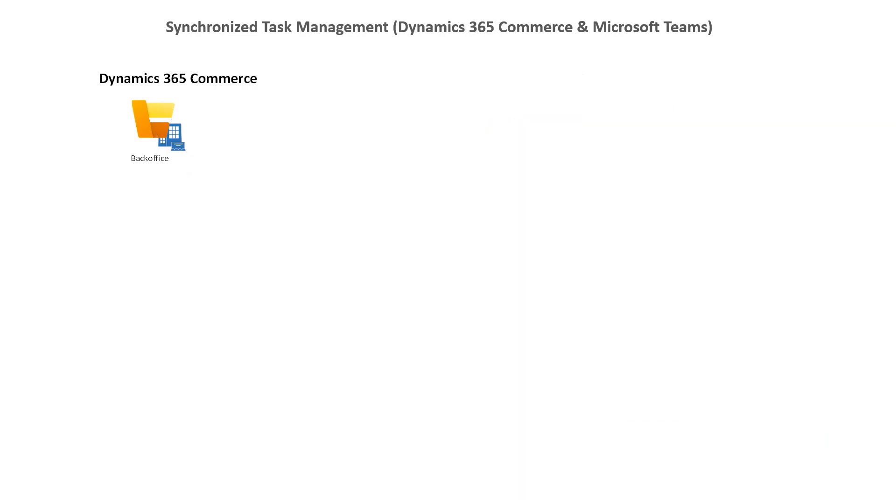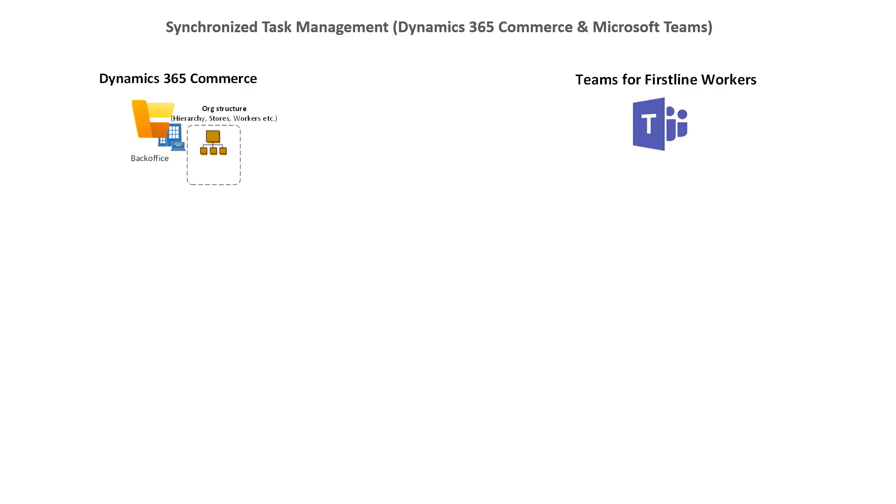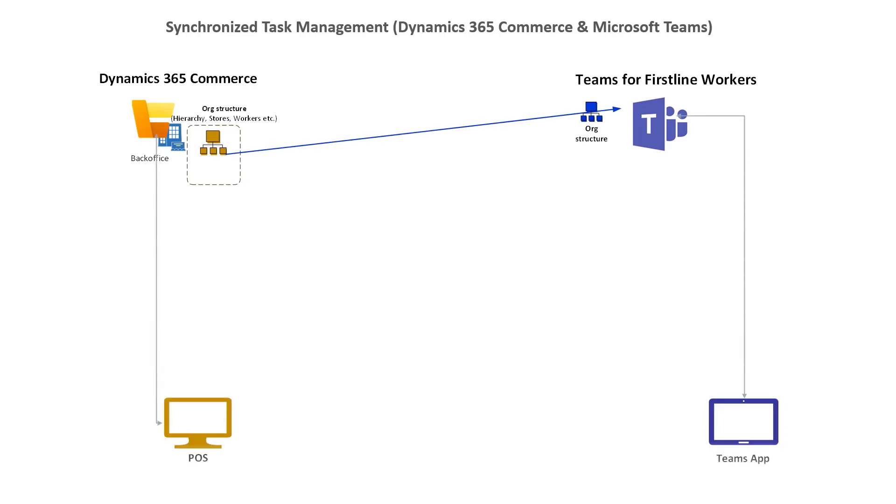Retailers can now take advantage of their existing organizational model and employee structure already defined in Dynamics Commerce HQ and use that to quickly create new Teams channels and channel members by store.